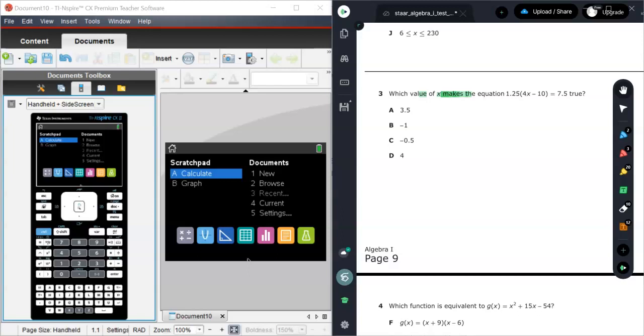The first thing I'm going to cover in this video is nSolve. Now what nSolve is, is a numerical solving tool that enables you to actually solve equations.